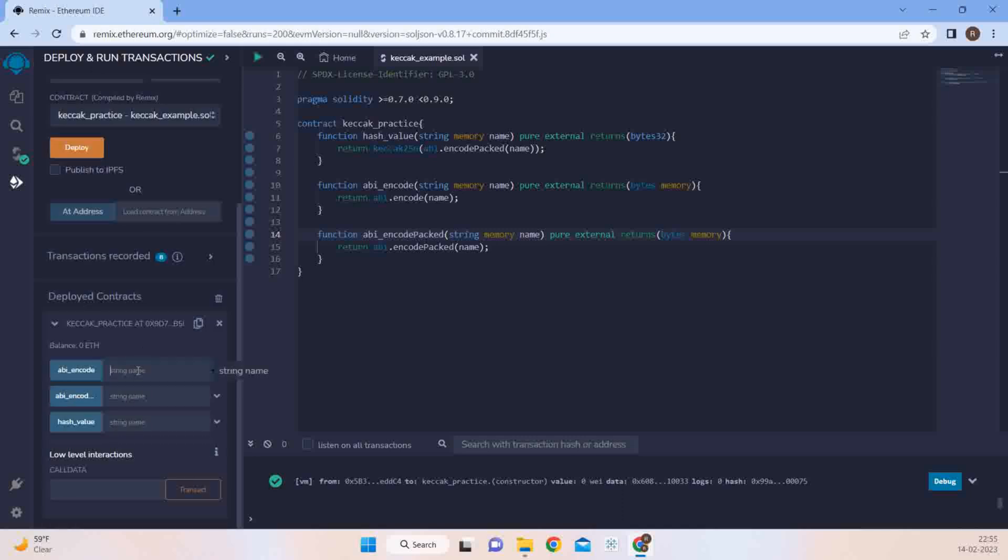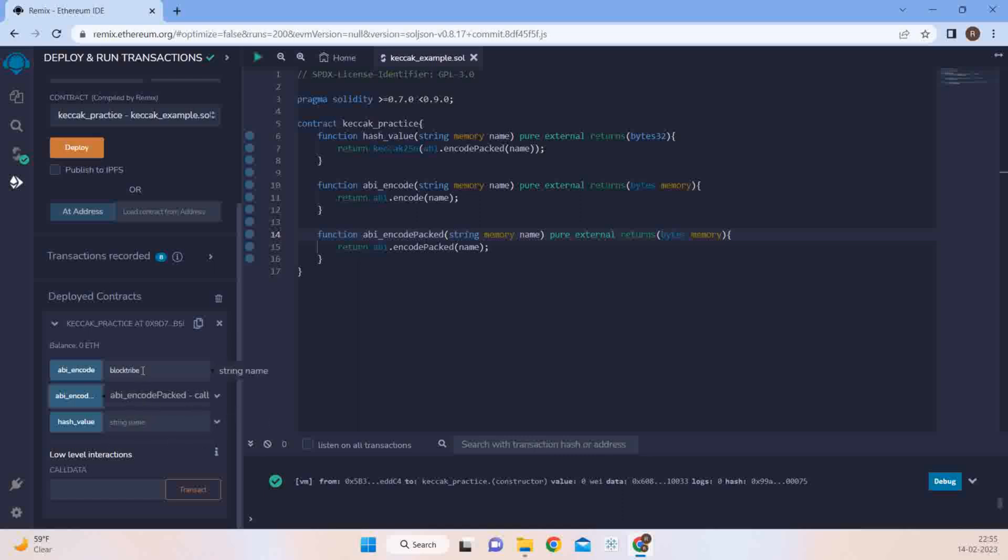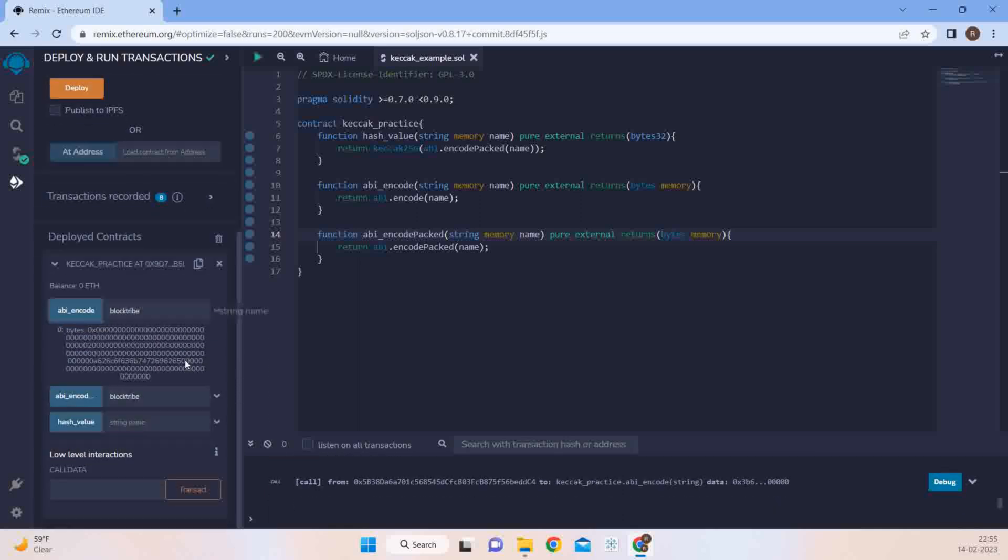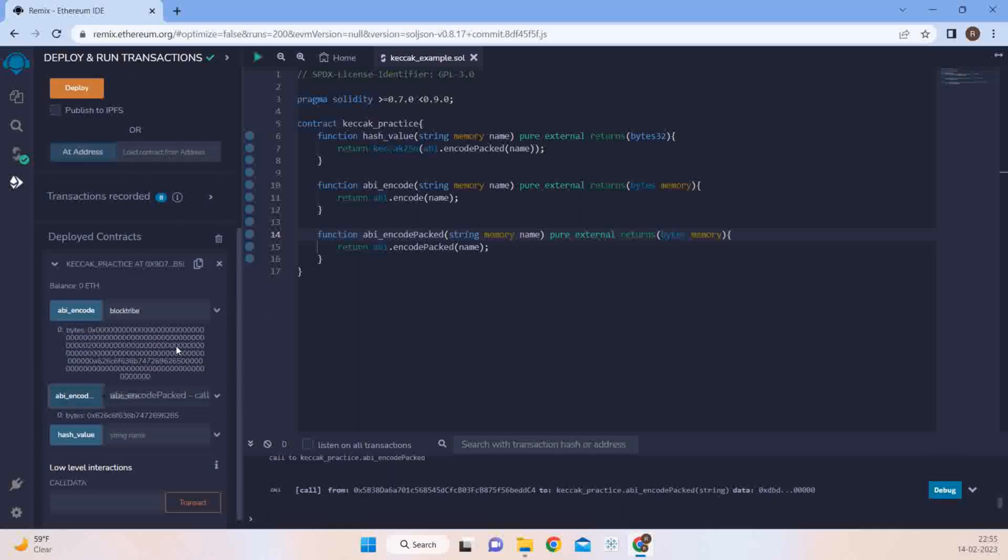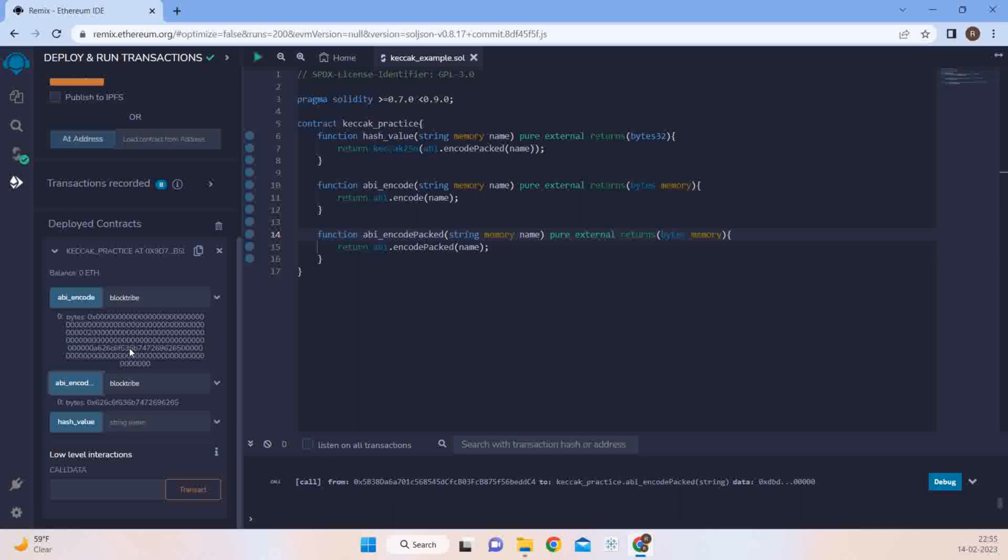So let's try deploying this and see how does ABI encode and encode packed are different. Now when you see that this is ABI encode and this is ABI encode packed, now let's try passing in BlockTripe. Let's copy the same input to ABI encode packed and when we run this and when we run this.